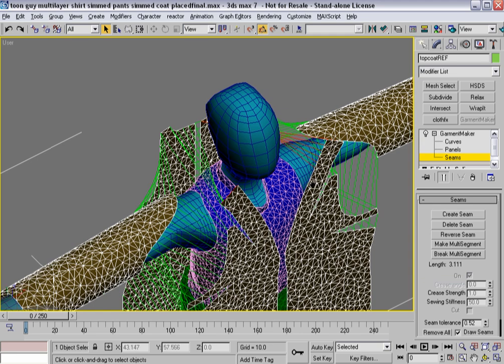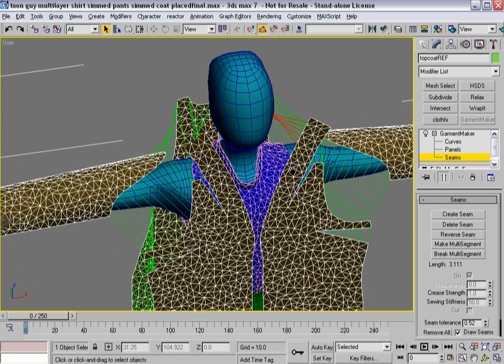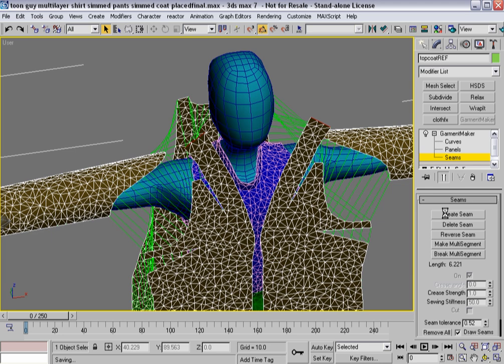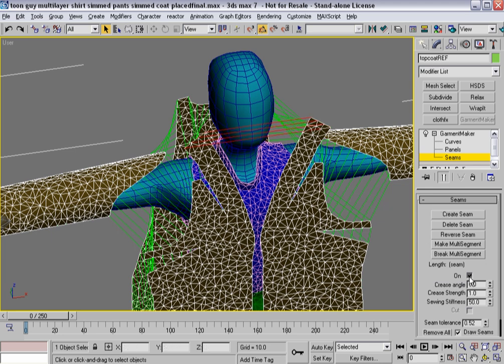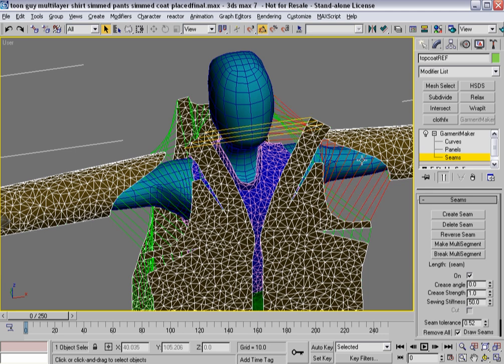And finally, if my mouse will cooperate, it's getting to that point, I'm going to hit Create Seam. Okay. Now I've got this seam line. I'm going to turn it off. And when I deselect, you'll notice it turns yellow.